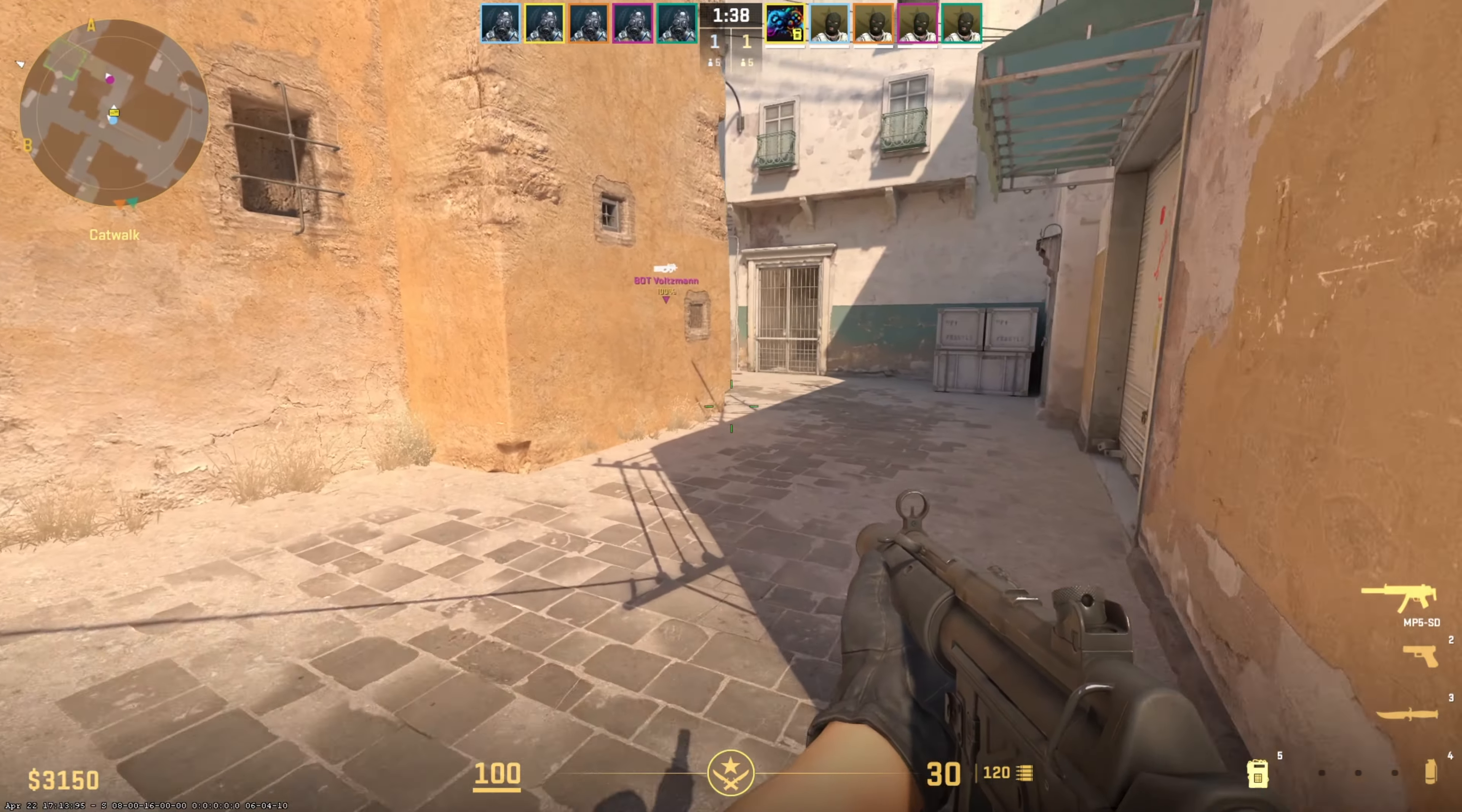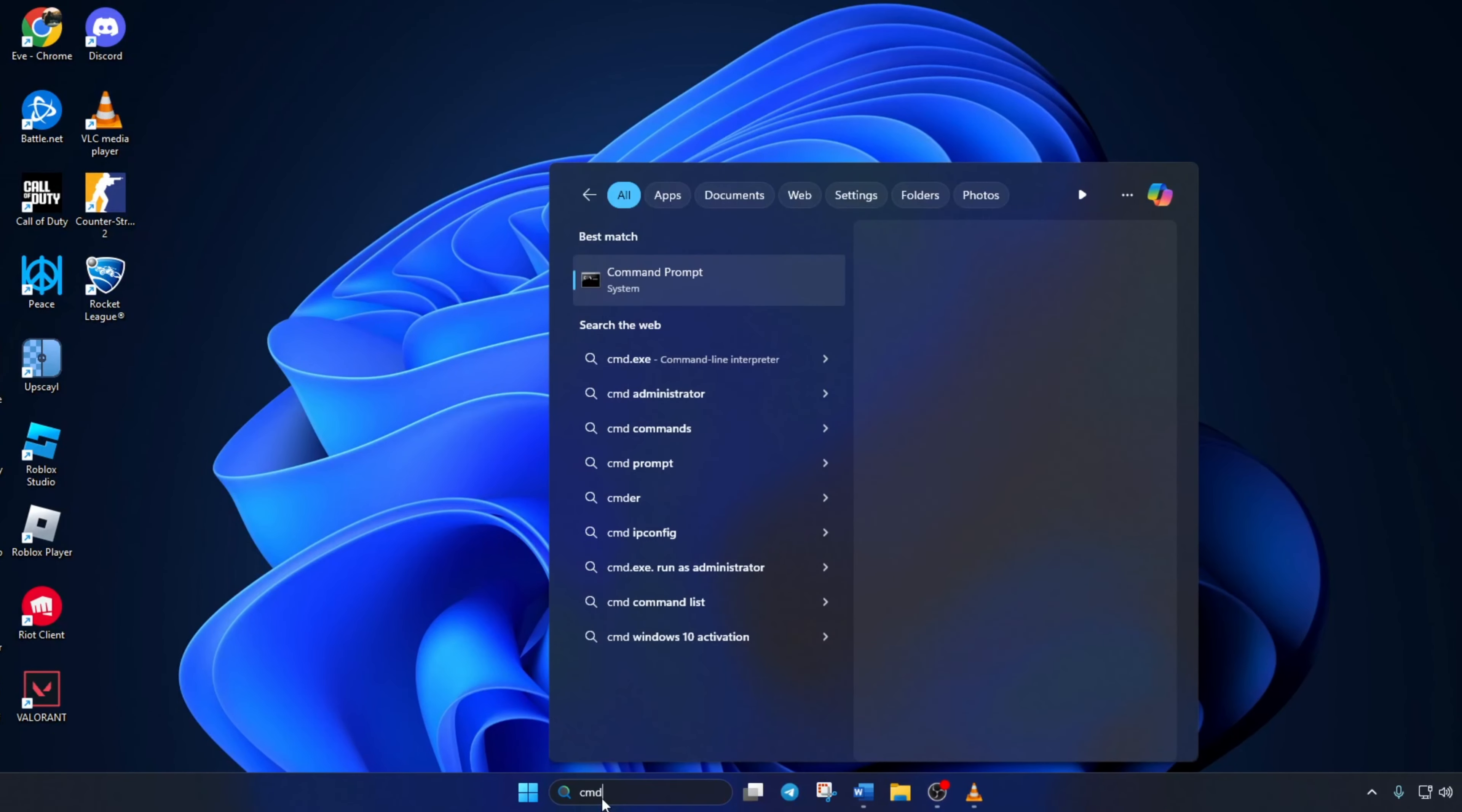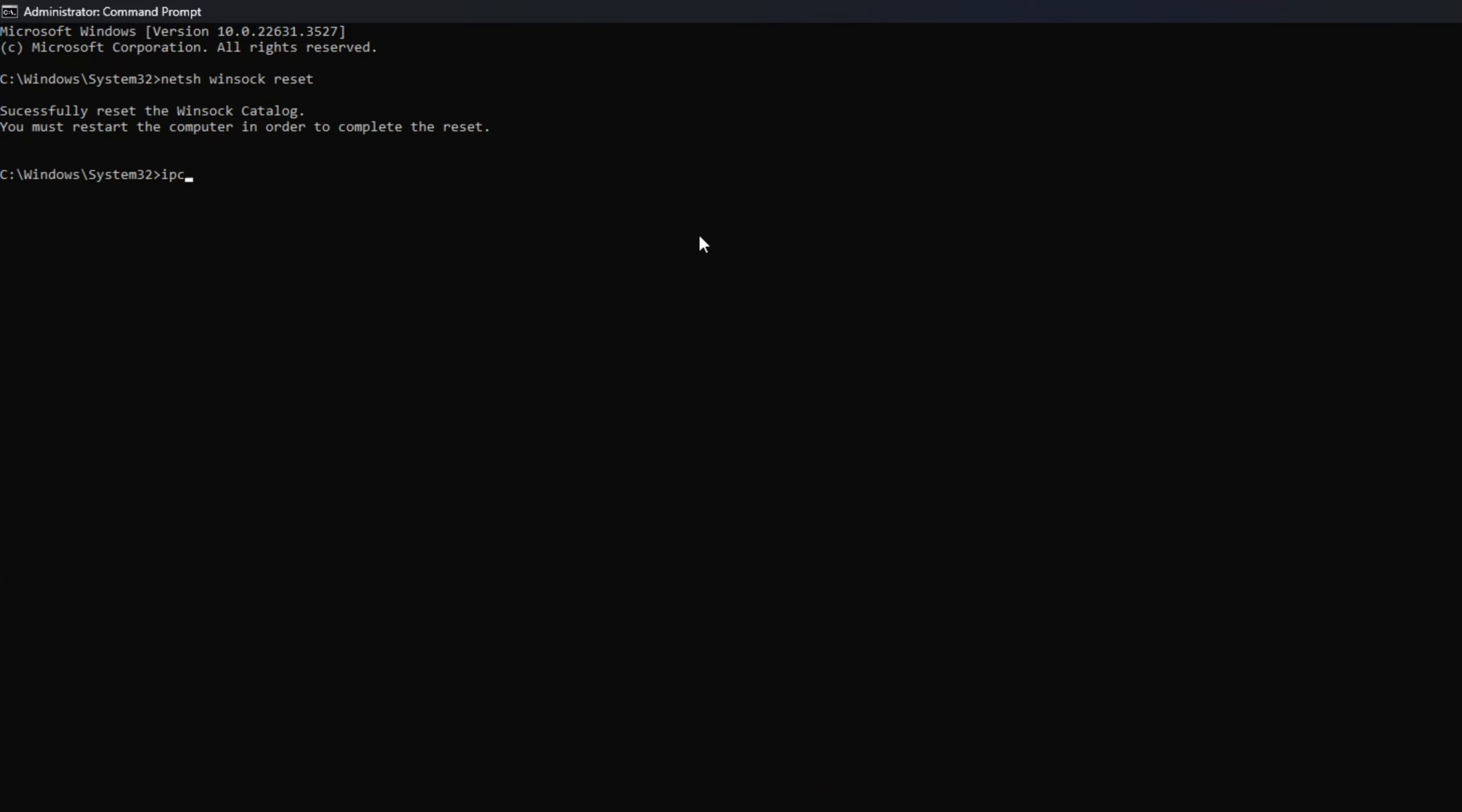Reset your network configuration settings. To do this, first click on the search icon here and type in CMD. Next, right click on command prompt, select run as administrator, and then click on yes. Now here, type netsh winsock reset, then hit enter.